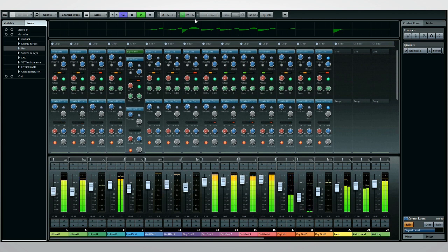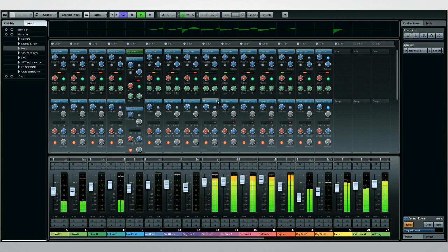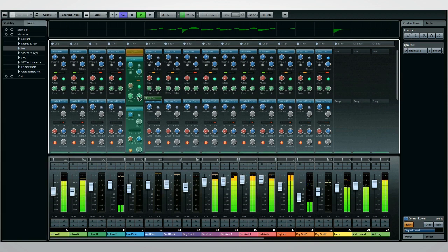The new channel strip consists of five modules, plus the ability to move the EQ to any point up and down the line.